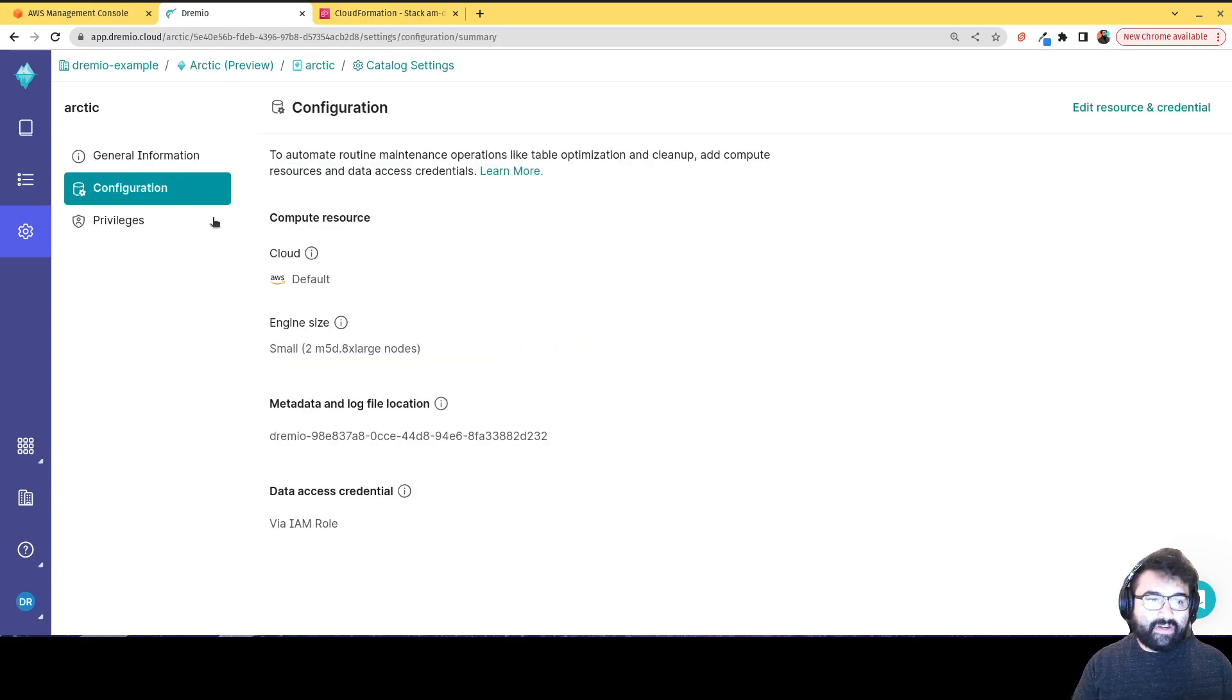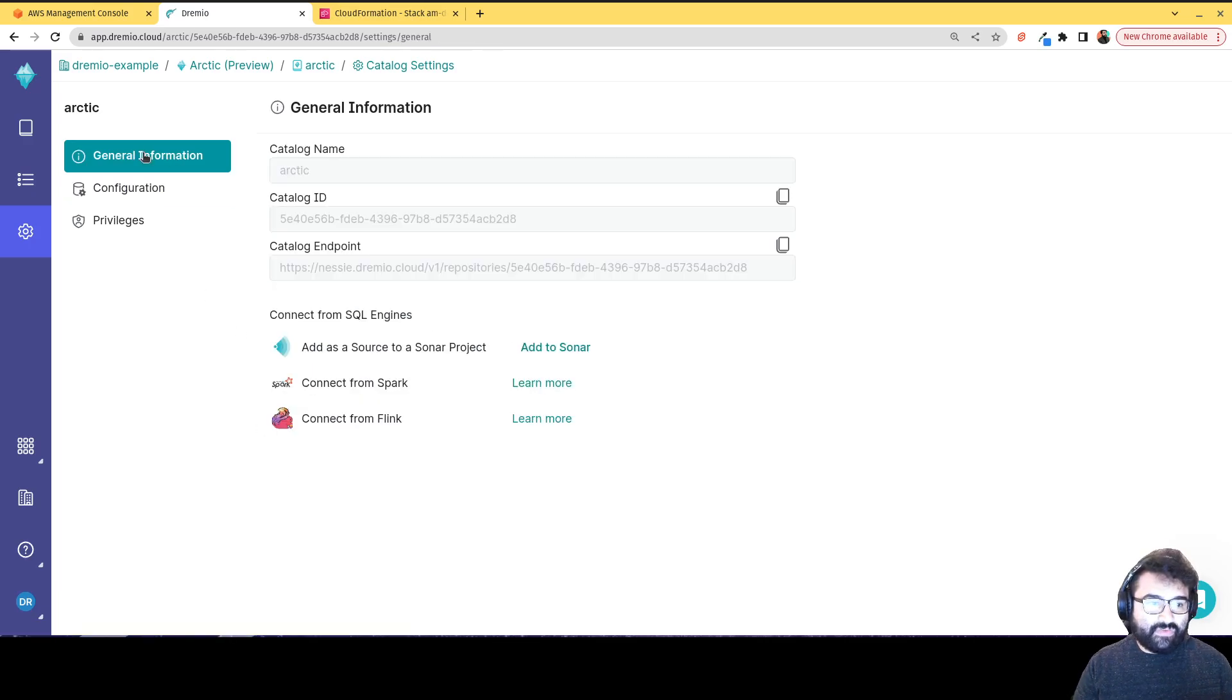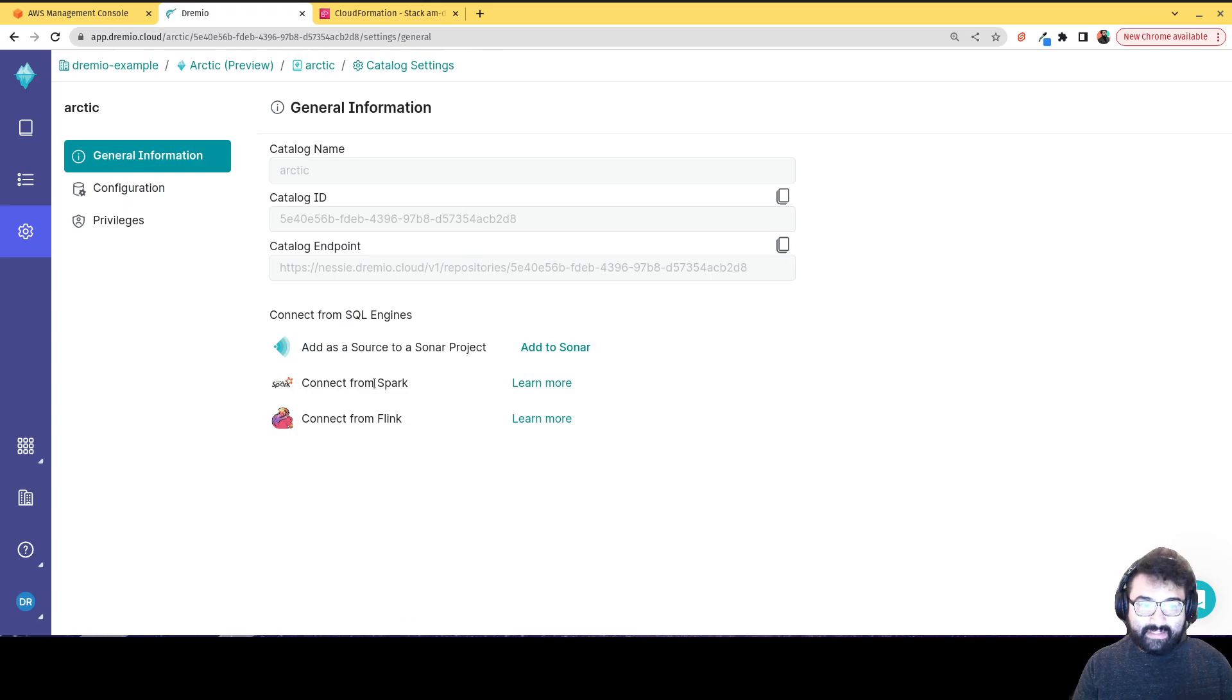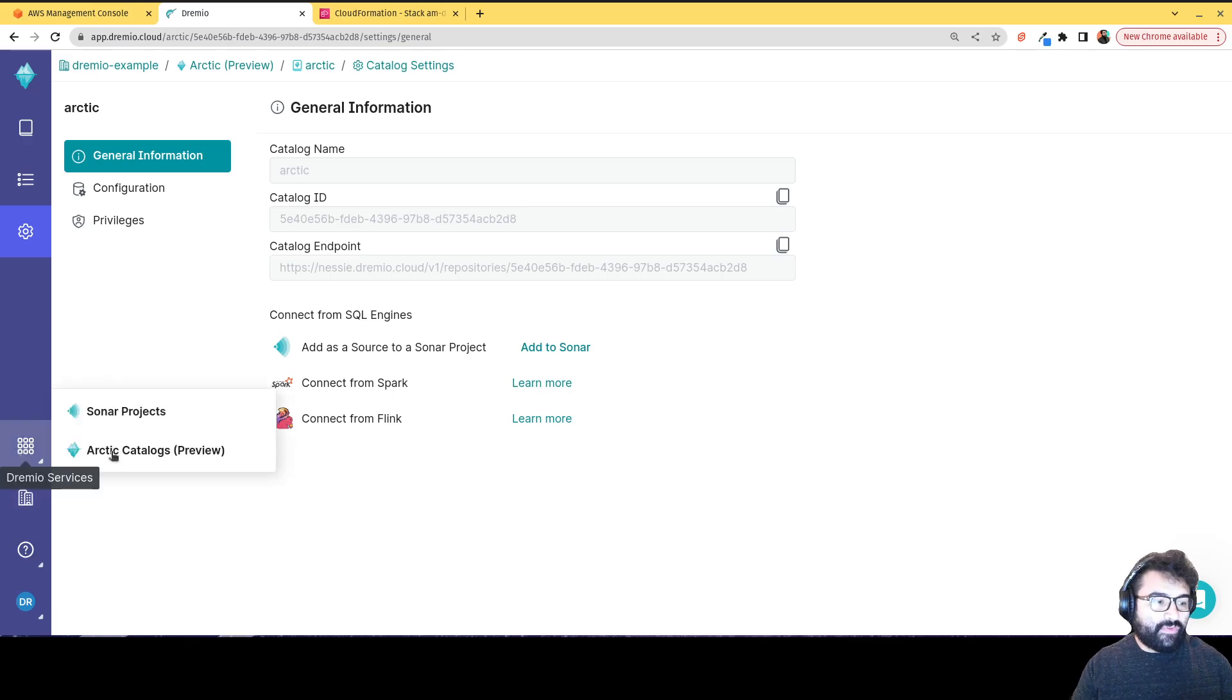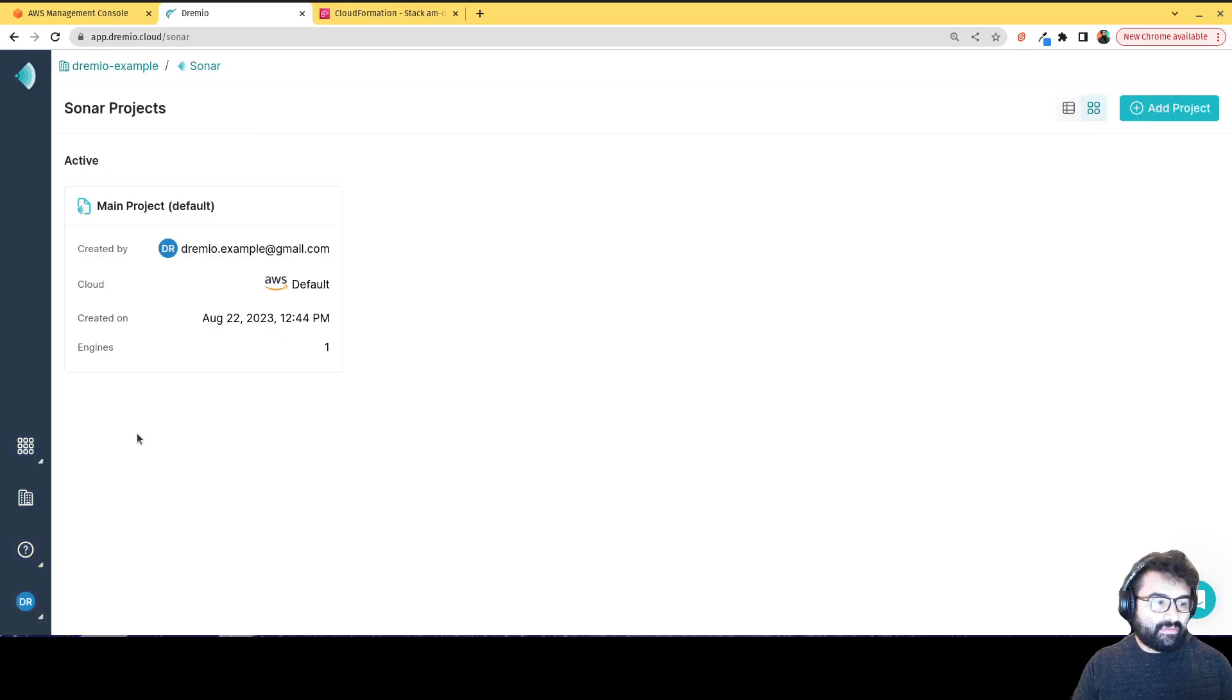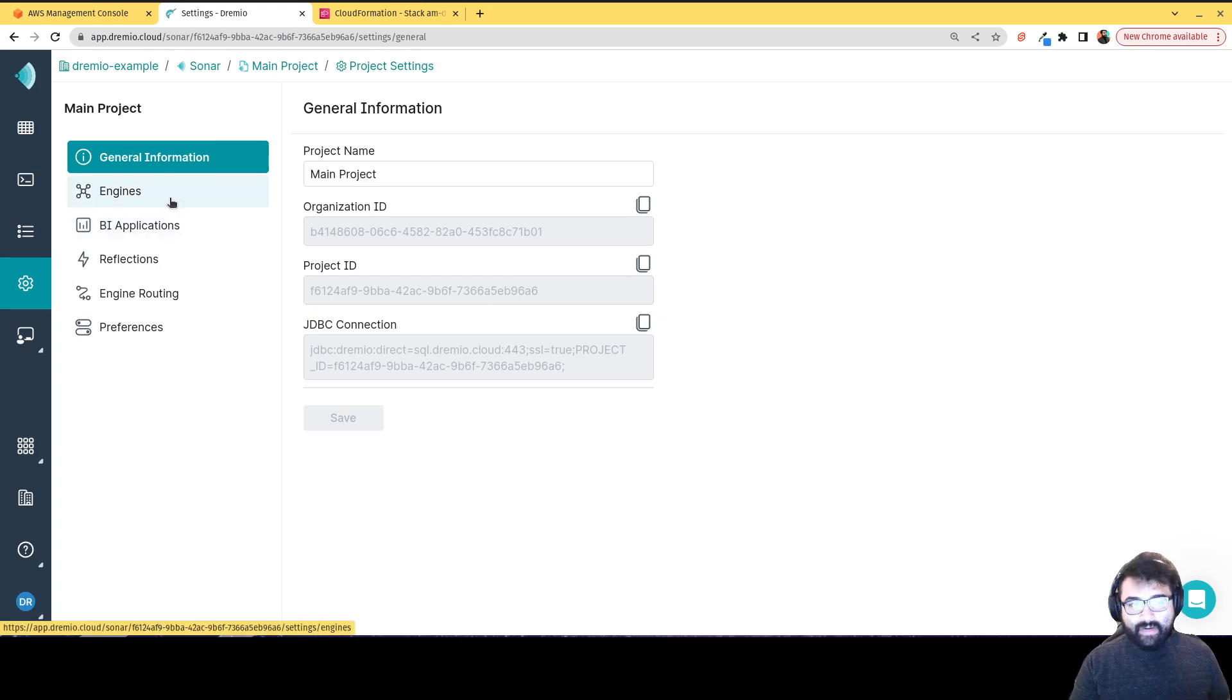it's configured to save data via here. These are the configurations for that setting, like where its endpoint is. So if I want to connect it to Spark or Flink, I would use this URL right over here. And if I go to the sonar, I have settings there as well. I can click here.